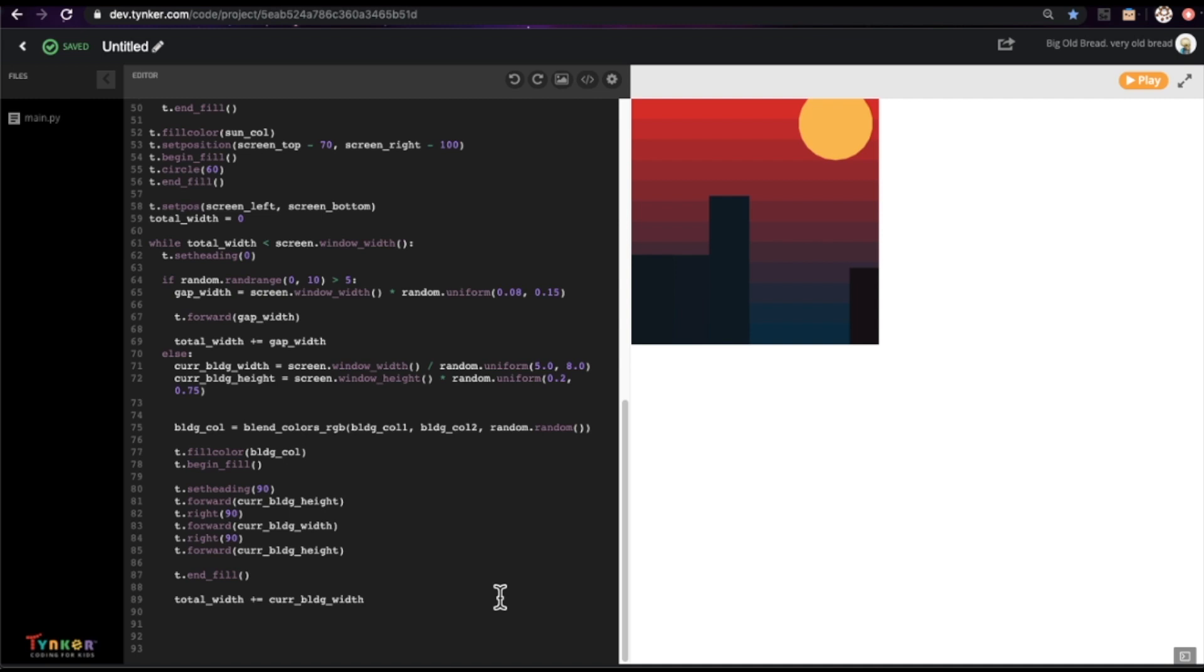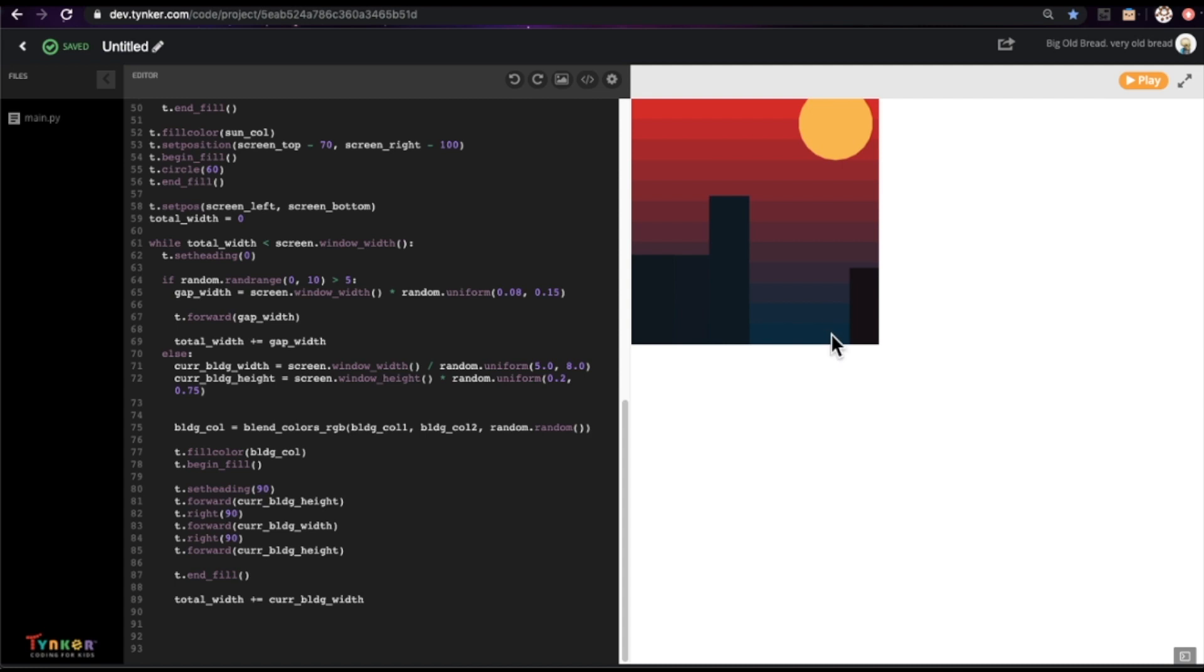So yeah, now that we have our basic cityscape done, see what you can do to extend this. Maybe you can use what you learned from the gradient to draw different size circles for the sun and make that a gradient. Or you can make the building colors a gradient too instead of just random. So those are all just possible using the power of code in Tinker. Well, that's all we have for now. Thanks for watching and stay tuned for the next tutorial from Tinker.